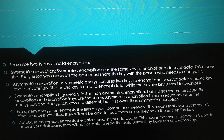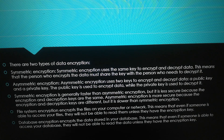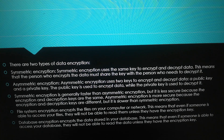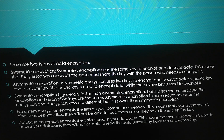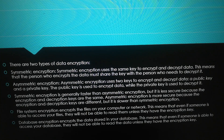Database encryption encrypts the data stored in your database. This means that even if someone is able to access your database, they will not be able to read the data unless they have the encryption key.